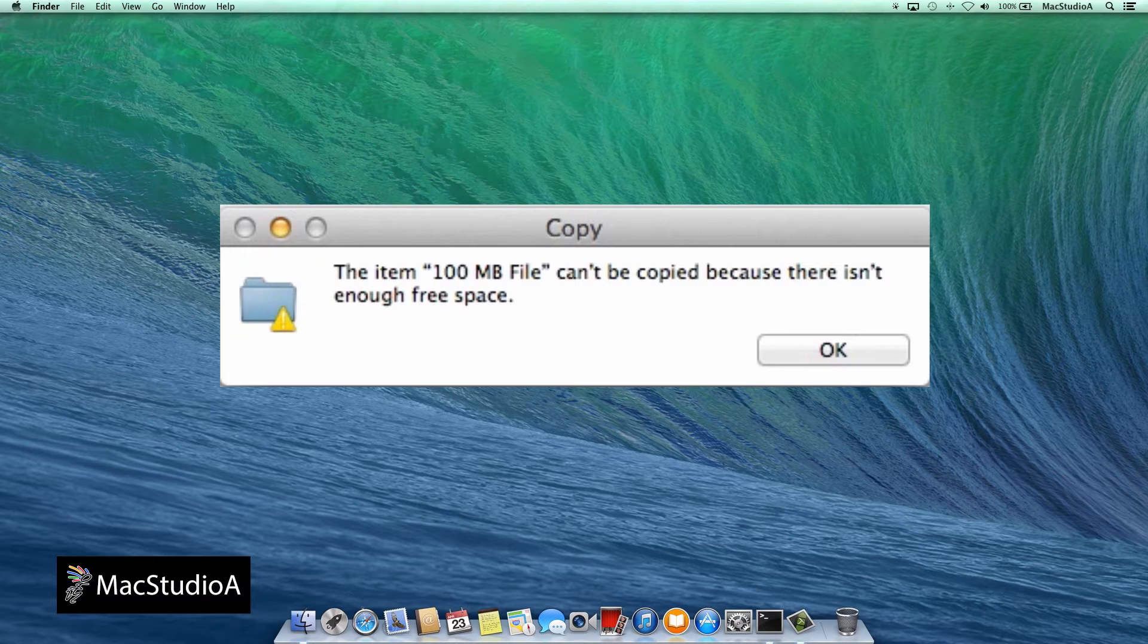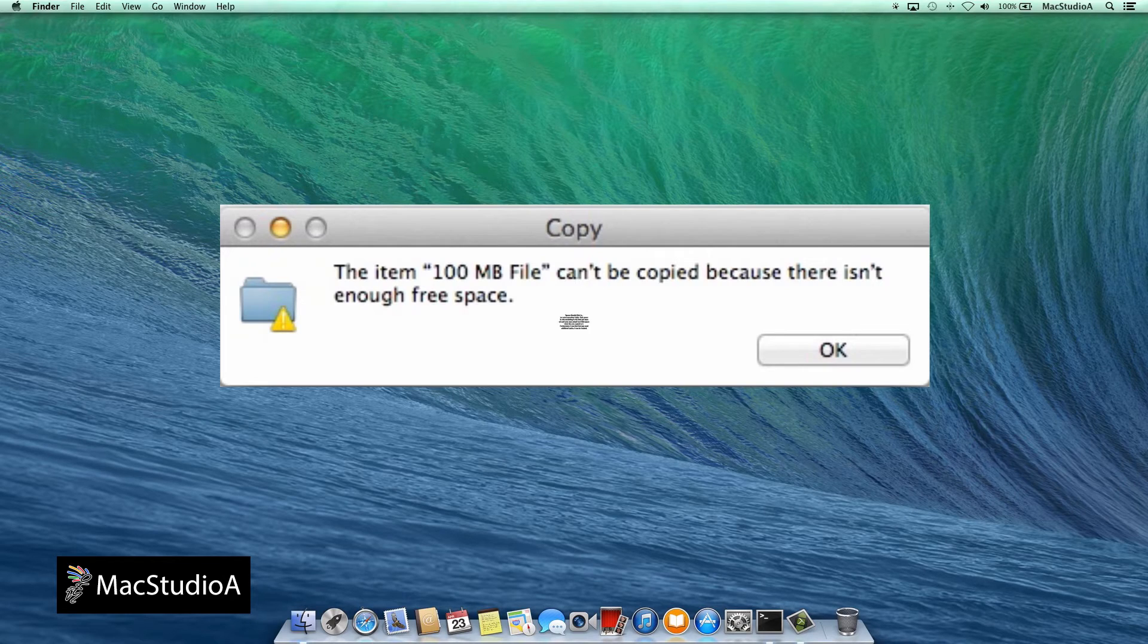One option would be to delete some files to accommodate the 100MB file. But these are your secret files. There must be another solution. Well, you'll be glad to know there is.